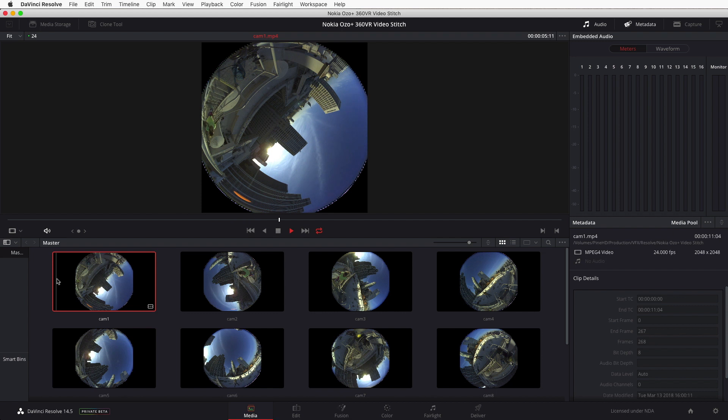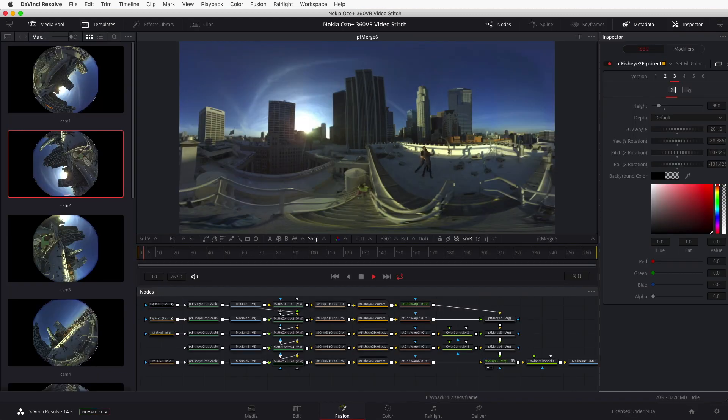Here this is flipping through a few of the different camera fisheye views on the OZO camera rig. Each one captures a different view of the scene.